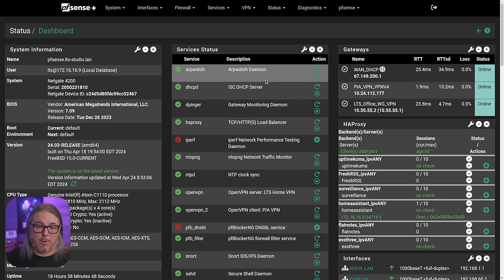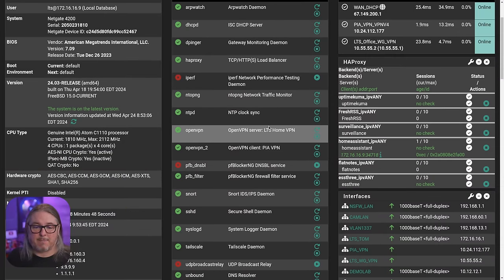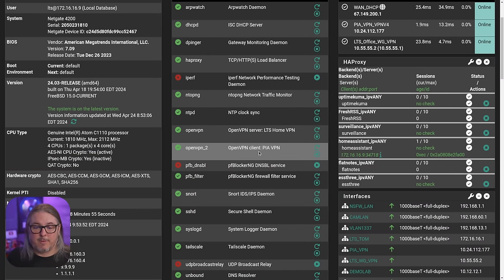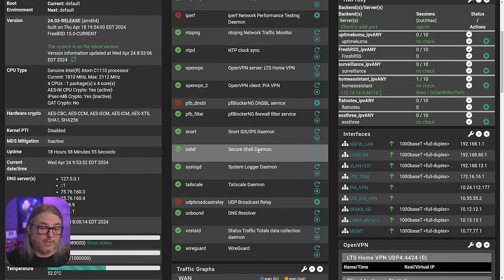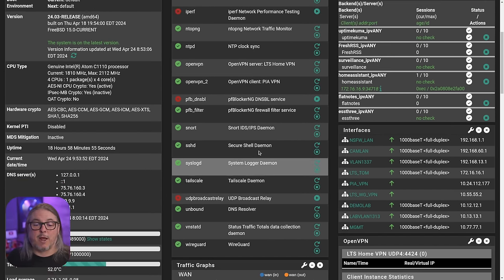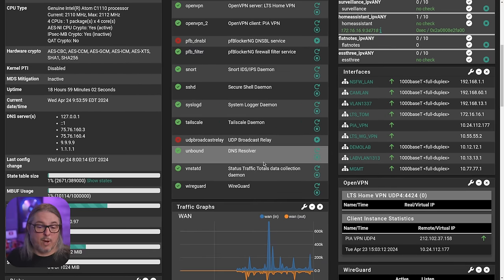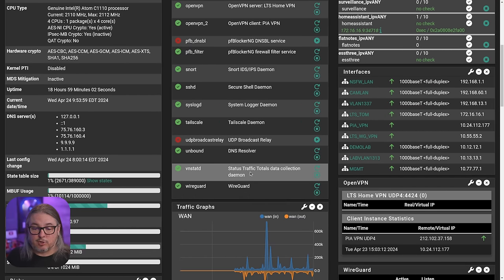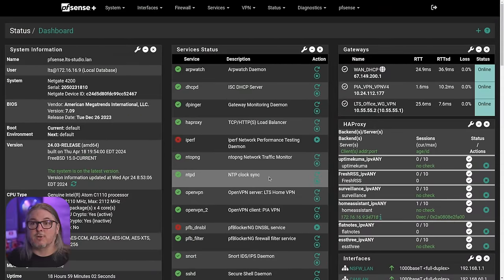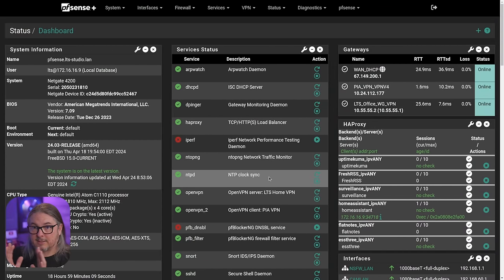I have Arpwatch. I have HAProxy, Ntopng, OpenVPN for users, OpenVPN as a privacy VPN, Snort on this system, Suricata on another, Tailscale, HAProxy, Acme, WireGuard site-to-site, and Traffic Totals. All these function perfectly fine. No issues with the update. And this is for both systems.